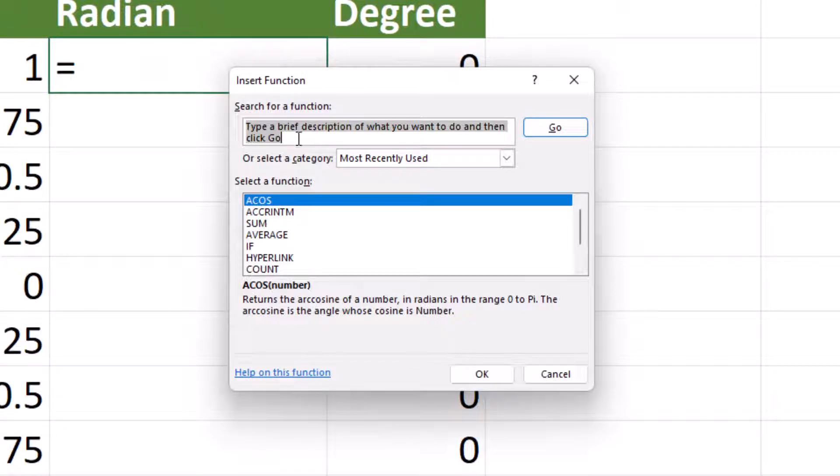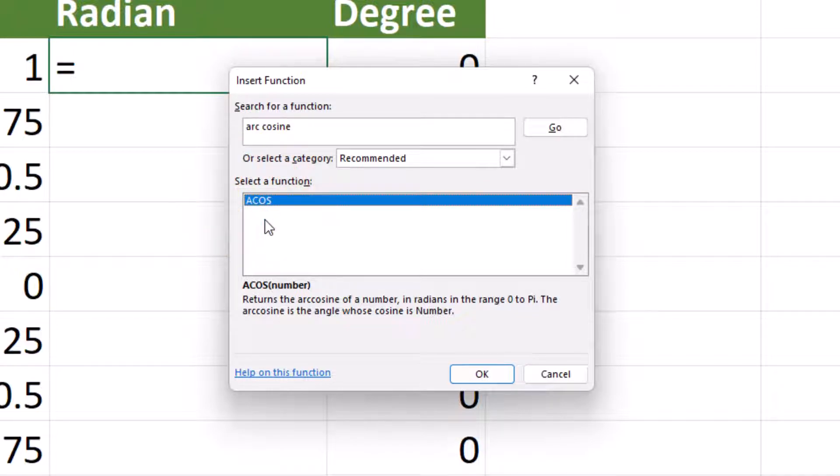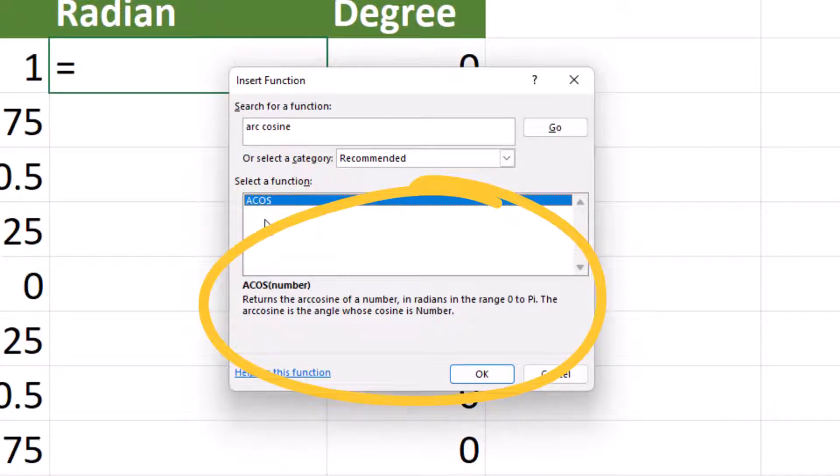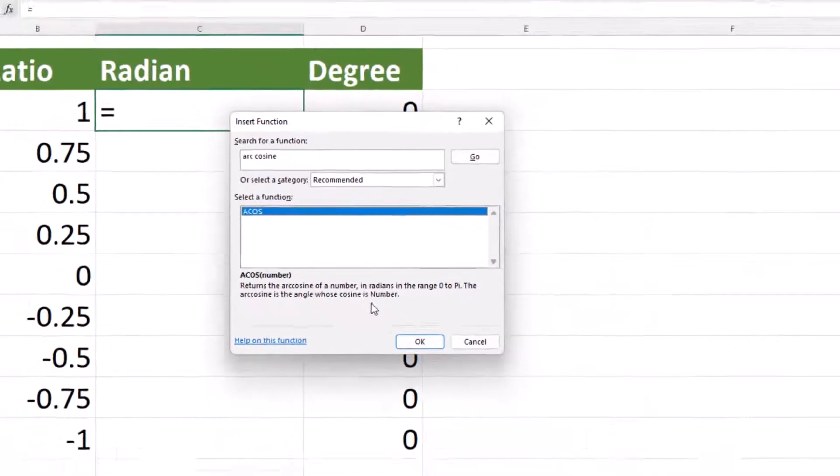Inside the search for a function text box type in arc cosine and click on go. As you can see only one option is displayed in the select a function box. Single click on this function and you will see below the select a function box an overview of this function and the arguments needed. Since we have validated this is the function we want, click on OK.